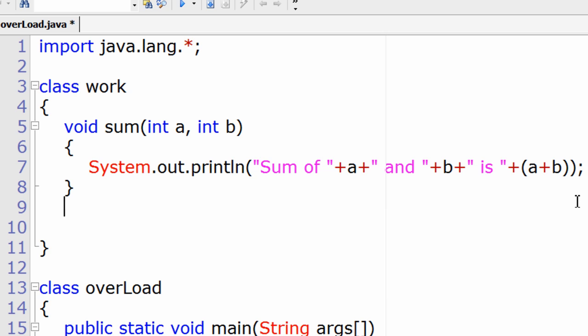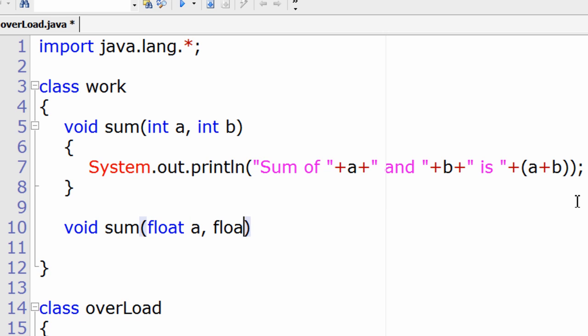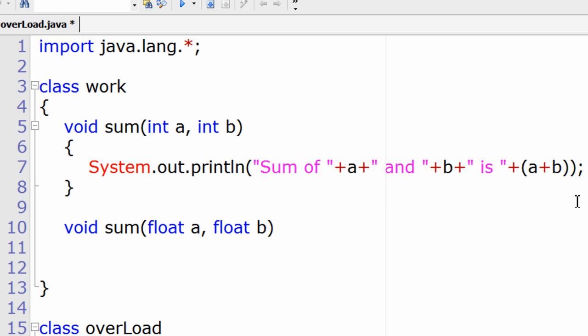A variable written outside quotes will display its value. Now again I'll take the same return type and same method name, but observe here I'm taking float a and float b.